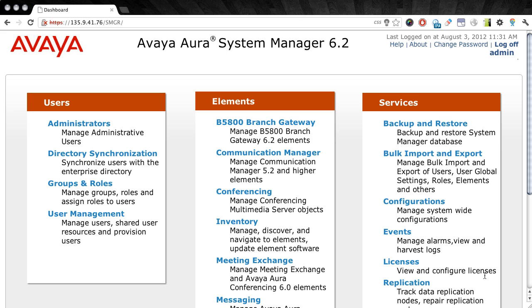Now, as you can see, we're starting off from the Avaya Aura System Manager 6.2 interface. And from here, the first thing we're going to do is verify that we have an enrollment password set.